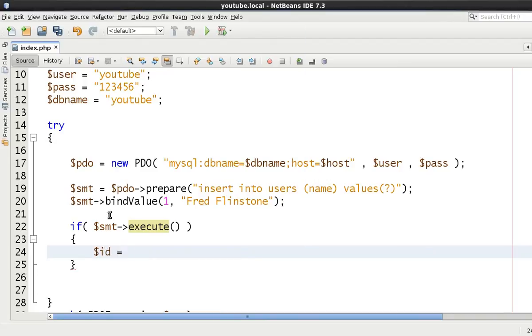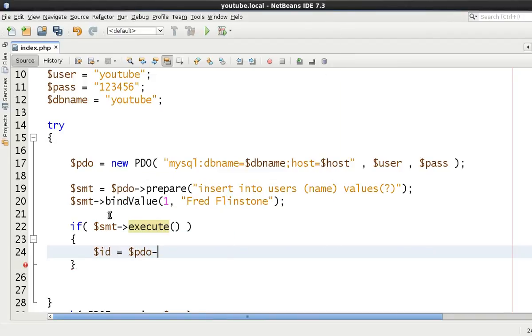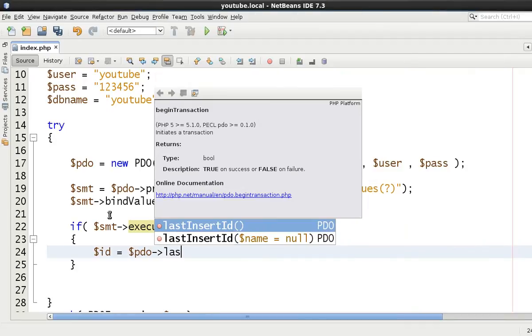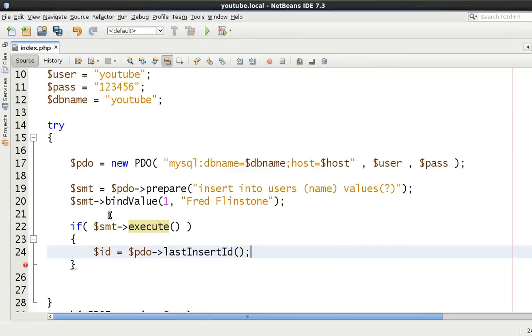So ID is equal to this. And we have to go all the way to the PDO object here to be able to retrieve it. And it's nothing more than lastInsertId.